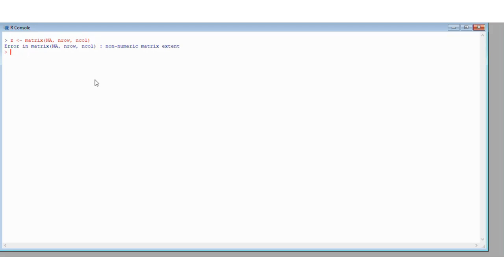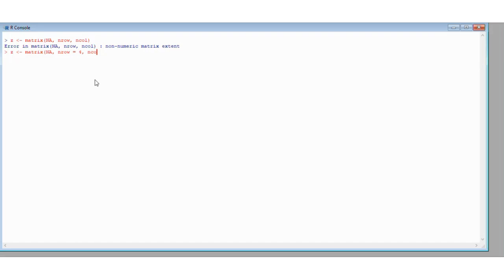Apologies, I just put nrow and column but I didn't actually put the number of rows and columns. That's what happens when you try to talk and type at the same time. Right, nrow is equal to 4 and n columns is equal to 4. Ok, there you go. And now you've also seen the purpose of error messages - they can be very useful.